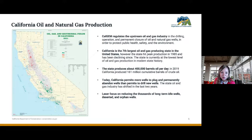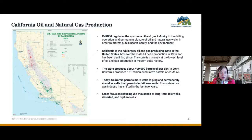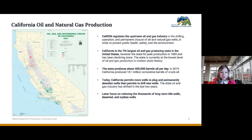The division regulates the upstream oil and gas industry. California is the seventh largest oil and gas producing state, producing about 400,000 barrels of oil per day. However, today California permits more wells to be plugged and permanently abandoned than it permits to drill new wells.